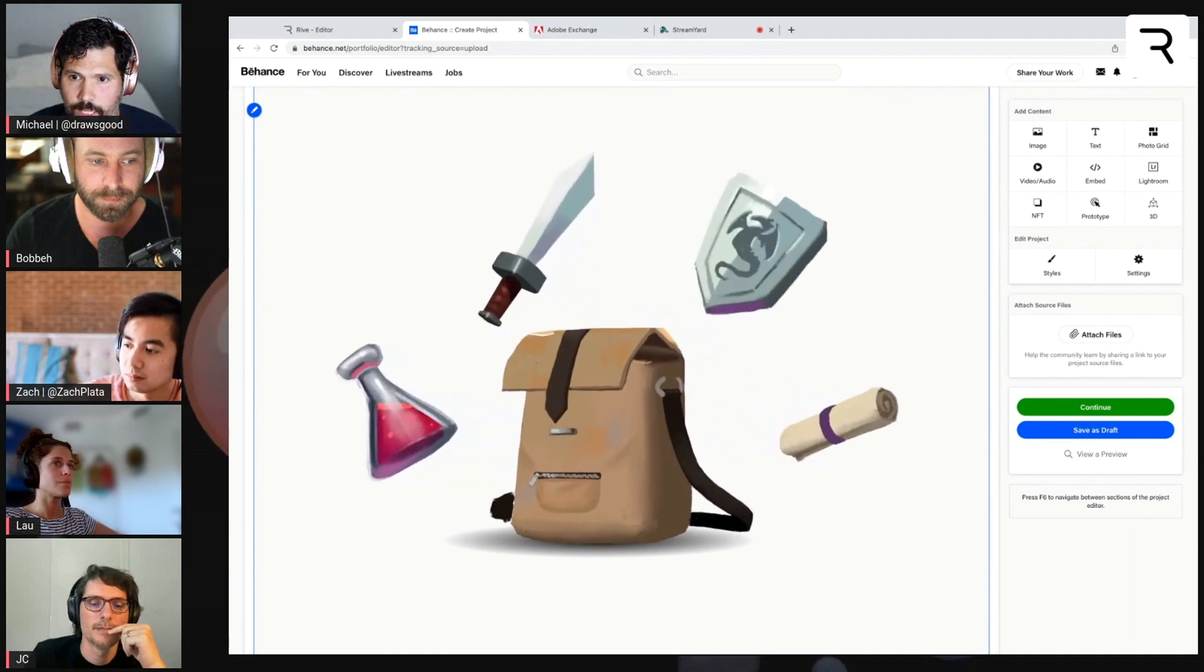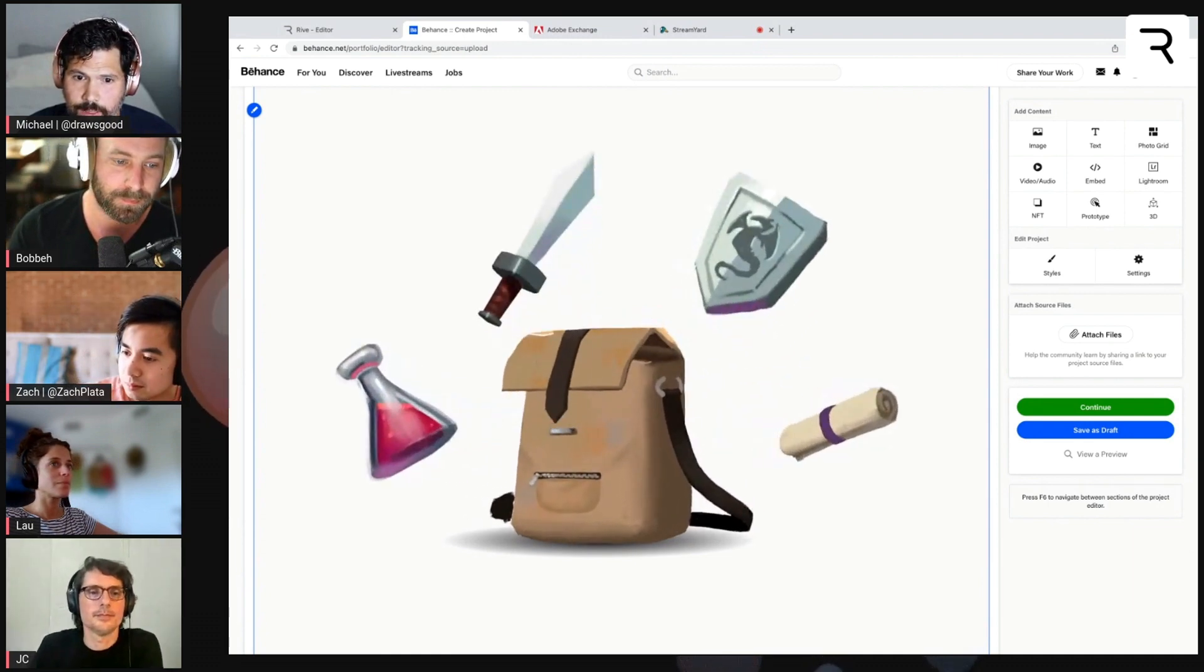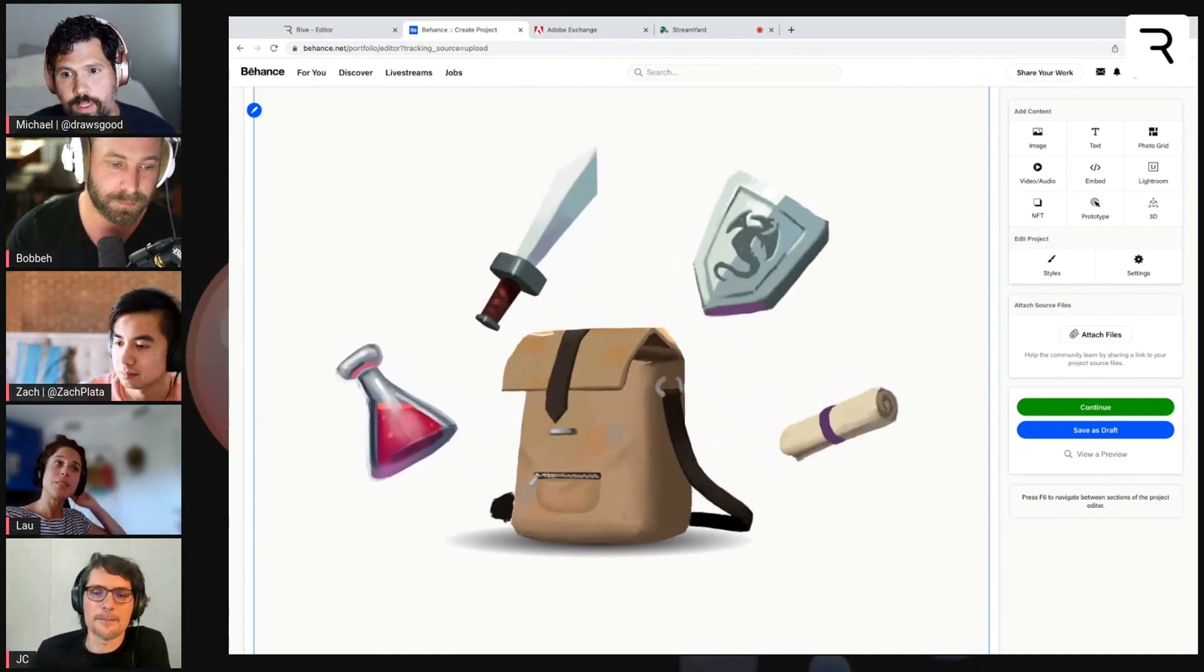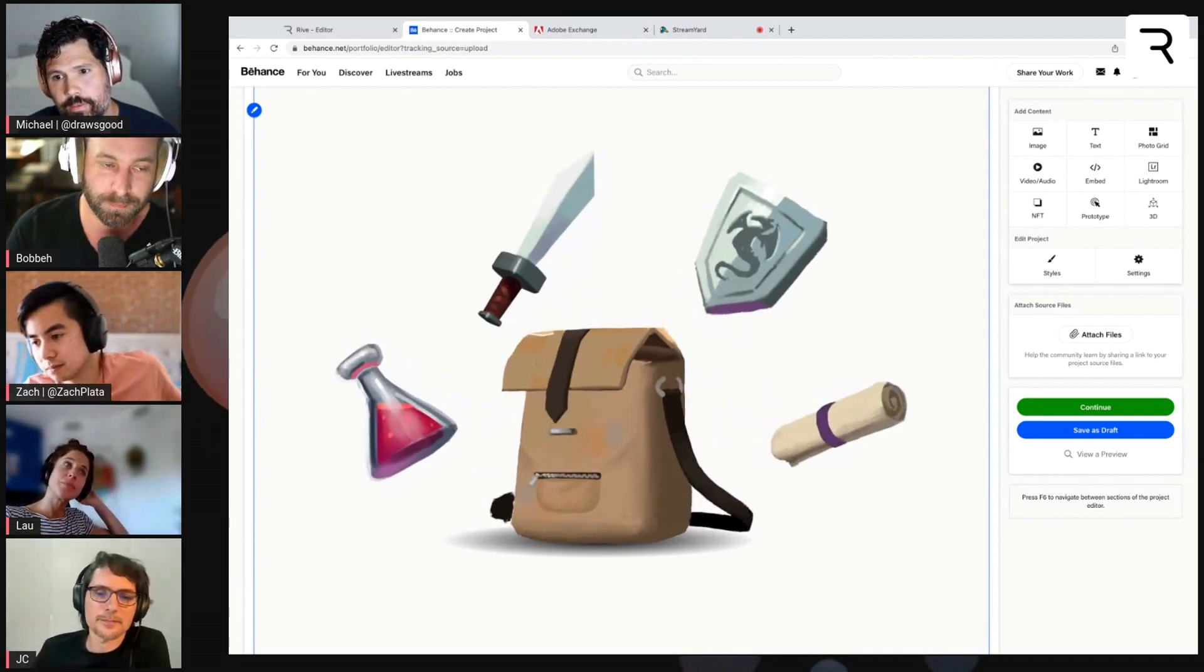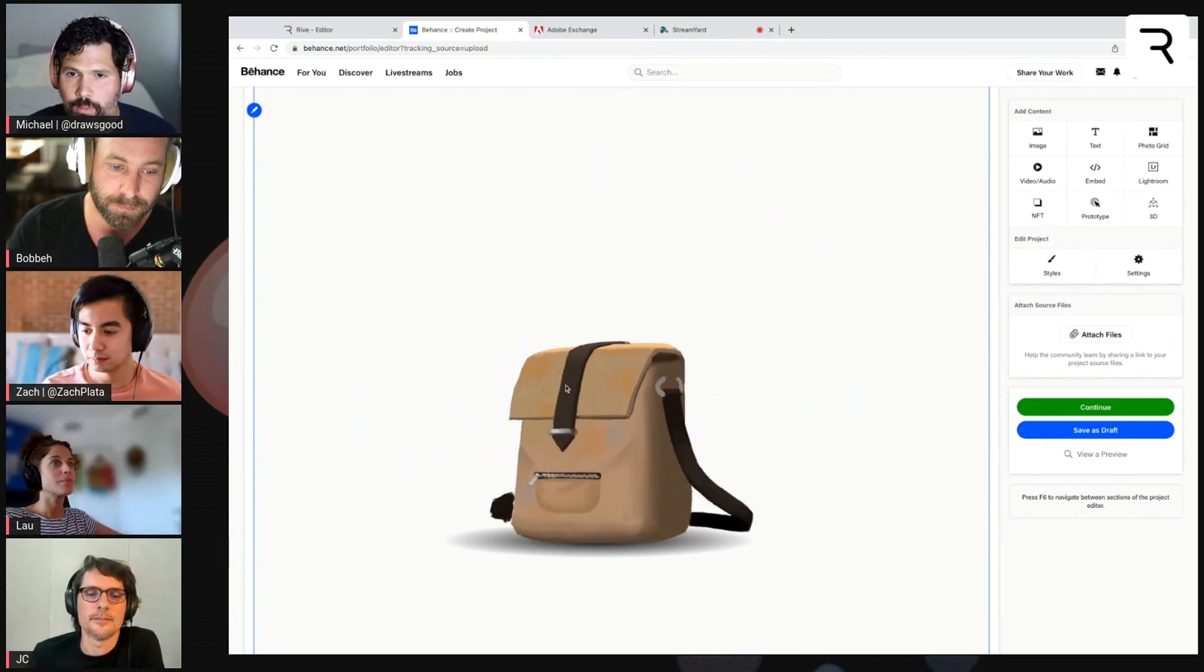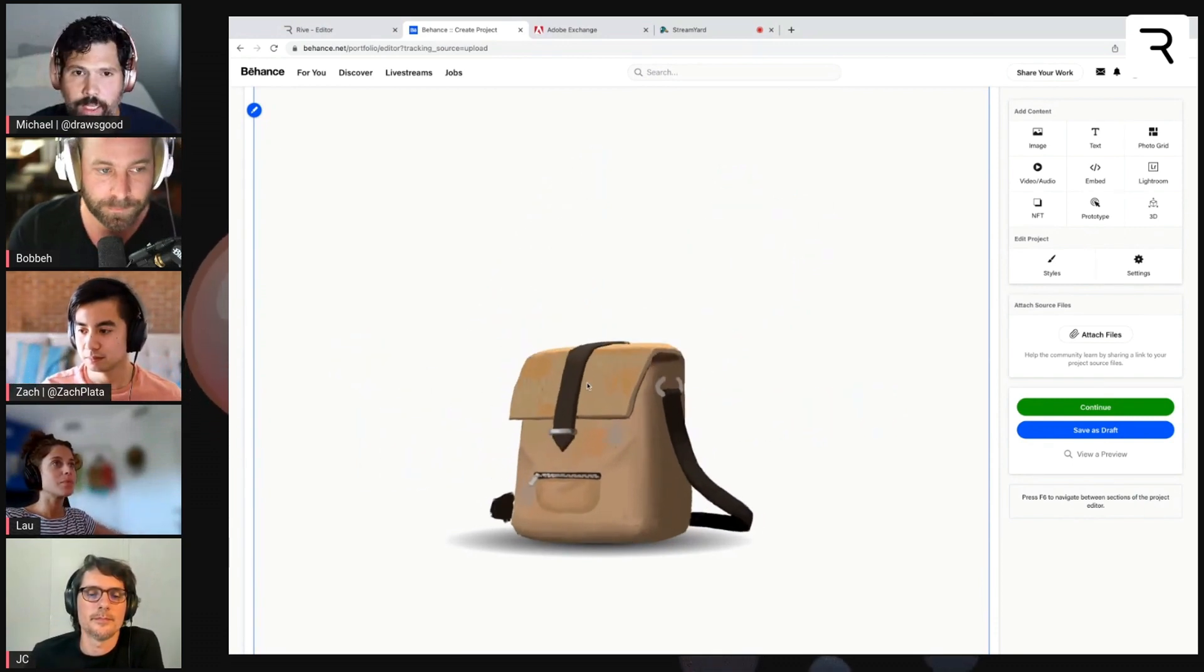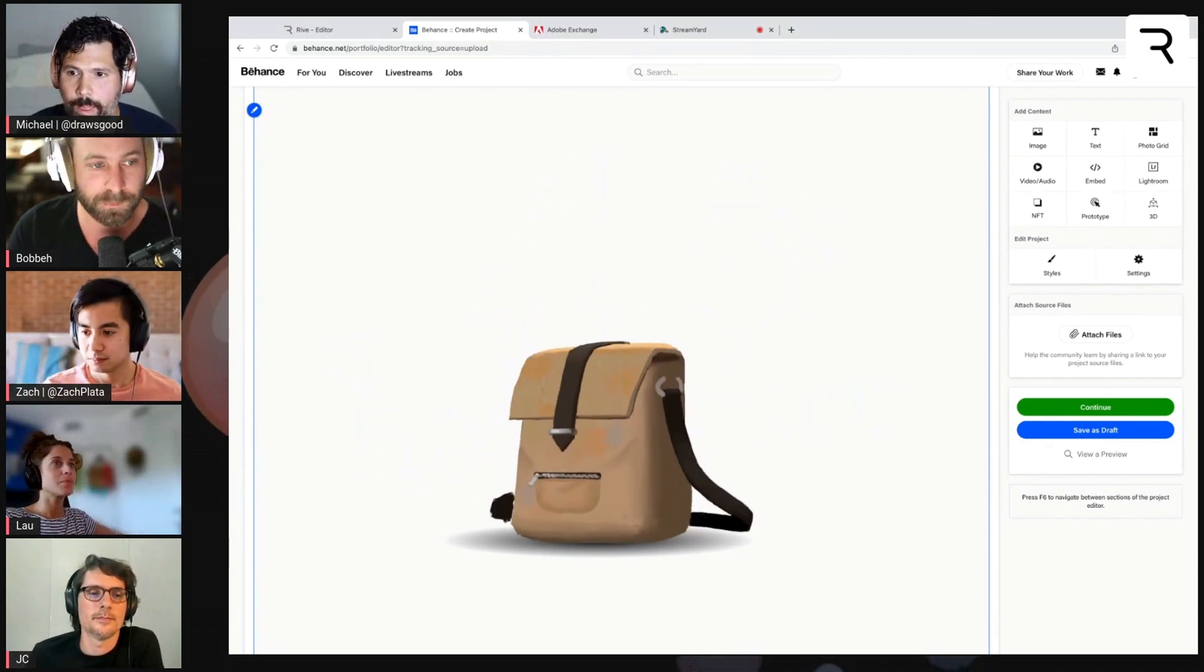So yeah, I think that's a pretty cool thing. I mean, Behance has a lot of active users on there. So it's a good way to get Rive out in front of people who might not have seen it before.